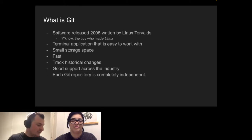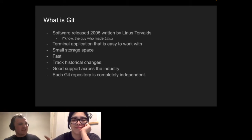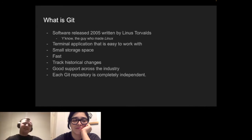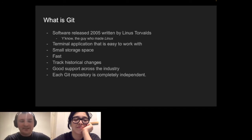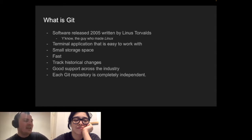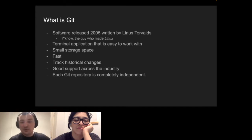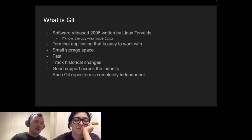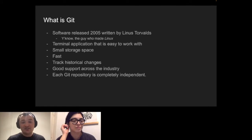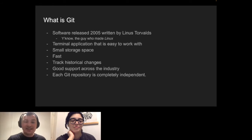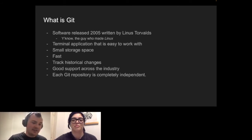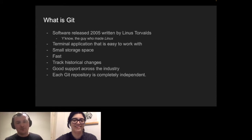If you haven't heard of Linus Torvalds, you might have heard of an operating system called Linux. Linux is a very efficient piece of software — completely free, completely open source — and it's the most used operating system on servers. Most servers don't run Windows or Mac OS; they run some version of Linux. The guy who invented Linux and still heads up the Linux team is Linus Torvalds. Yes, it was named after him — he named it after himself.